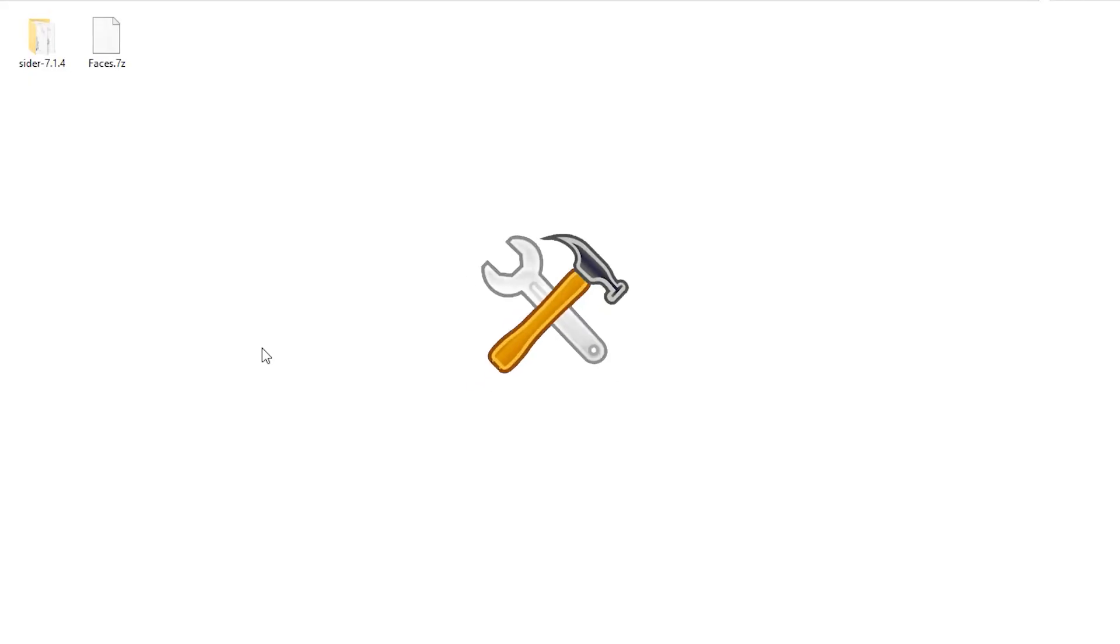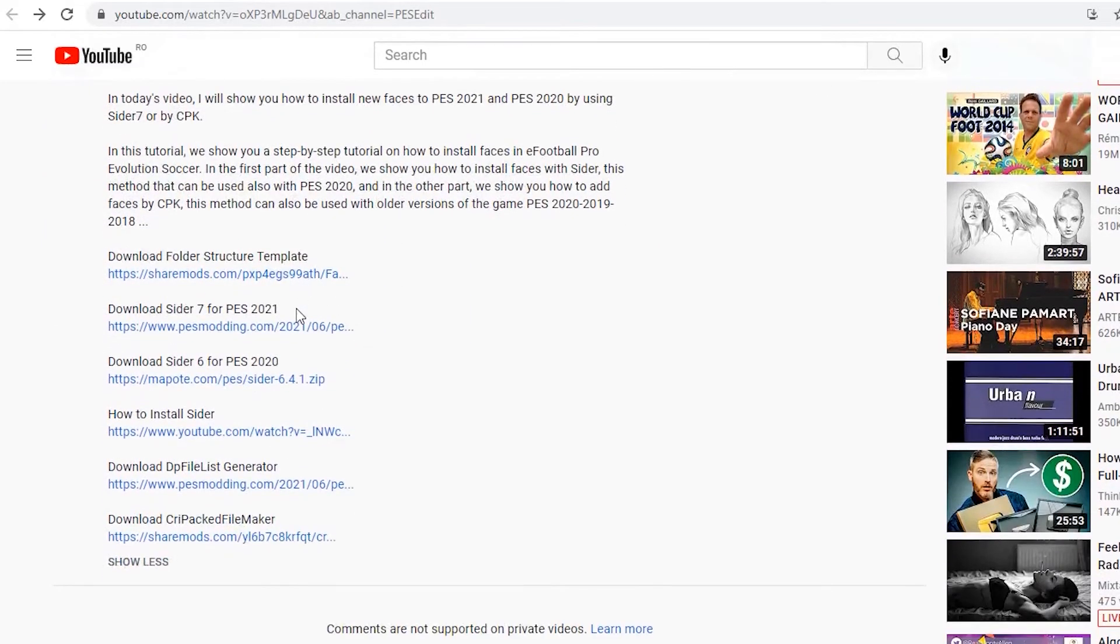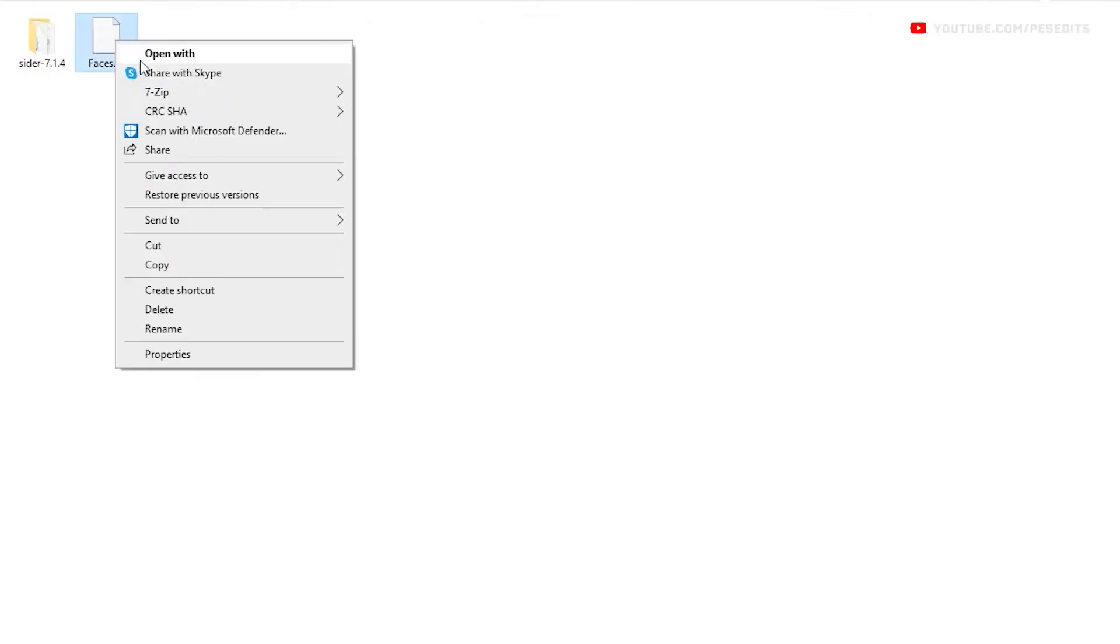First, I will show you how to install new faces by using Sider. To begin, download and install the latest version of Sider, then download the folder structure template. You can find all the download links in the video description.